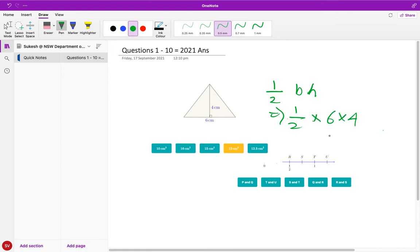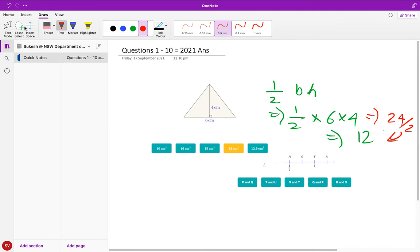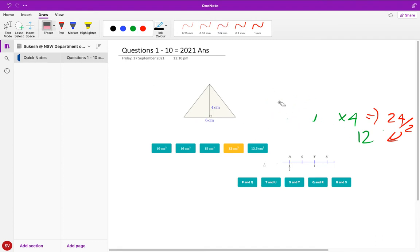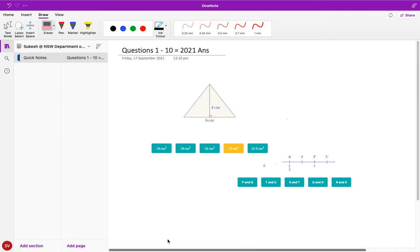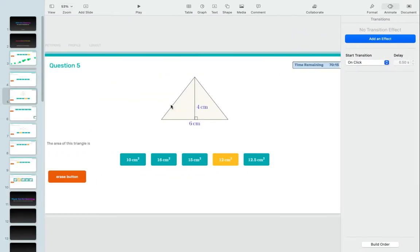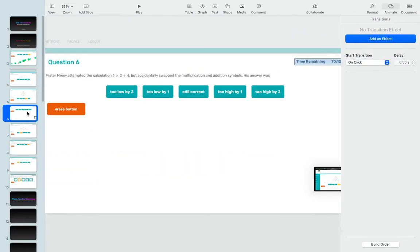That would result in the answer of twelve because six into four is twenty four and twenty four by two is twelve. So now with twelve you know the answer here - it's twelve centimeters squared because you're multiplying and finding the area.